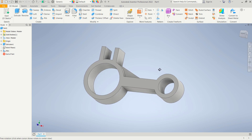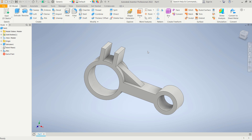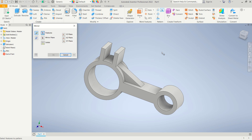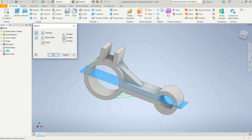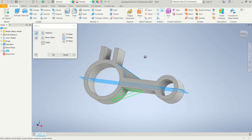You can also mirror the rib using the Mirror tool. Click 'Mirror', for Feature select this rib feature, and for the mirror plane use the XZ plane. This mirrors the rib to the other side. Click OK to apply.